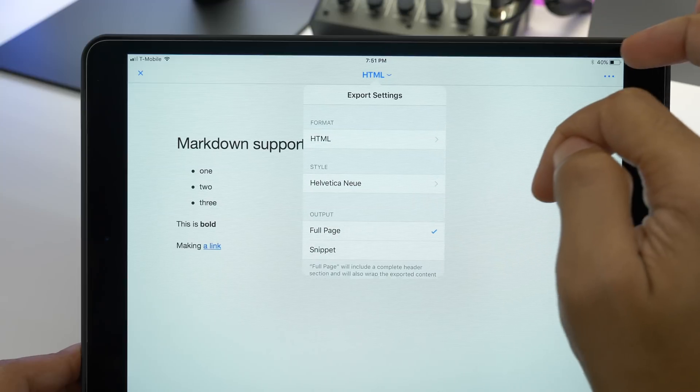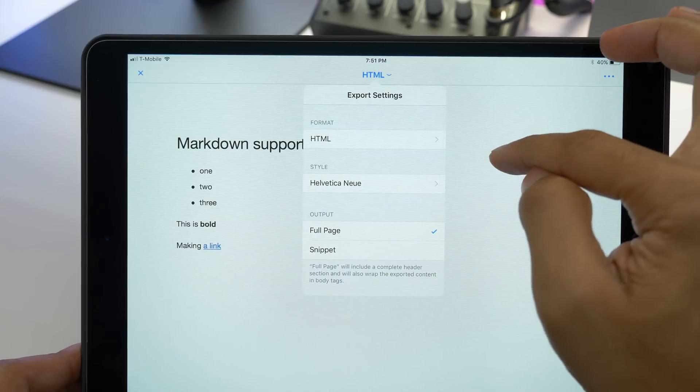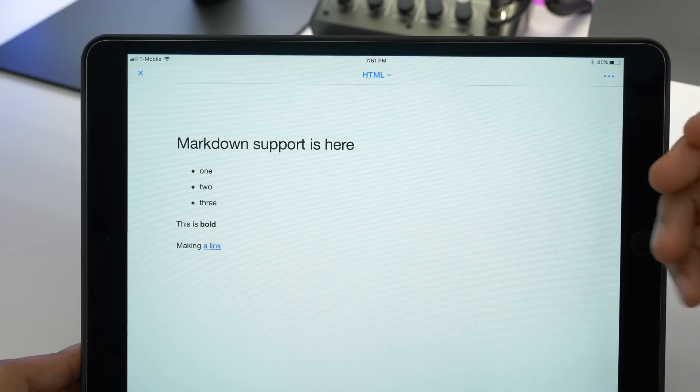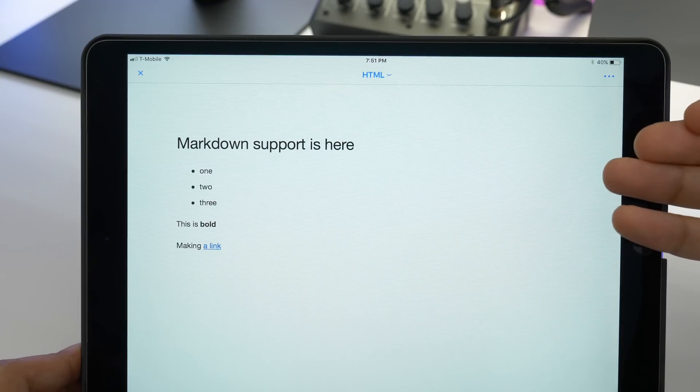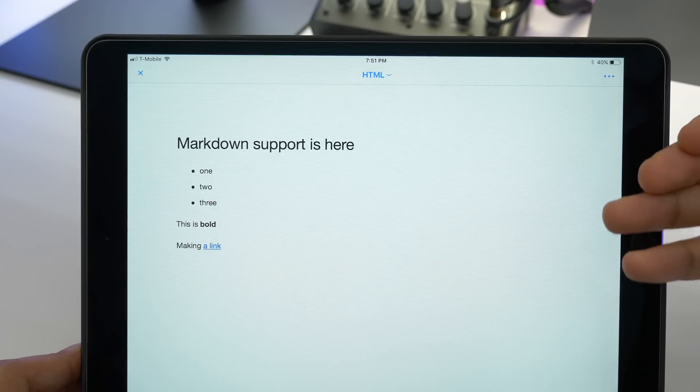Or I can choose HTML. And I can actually copy the HTML code and paste that into, for instance, WordPress if I want to do that.